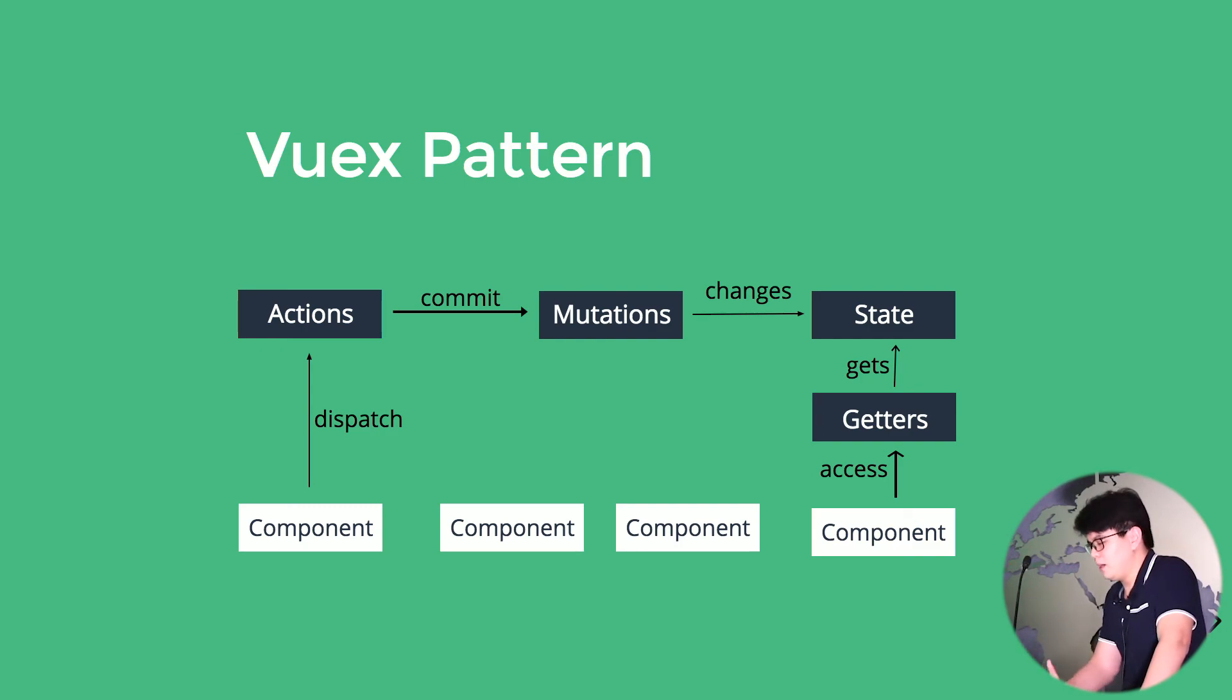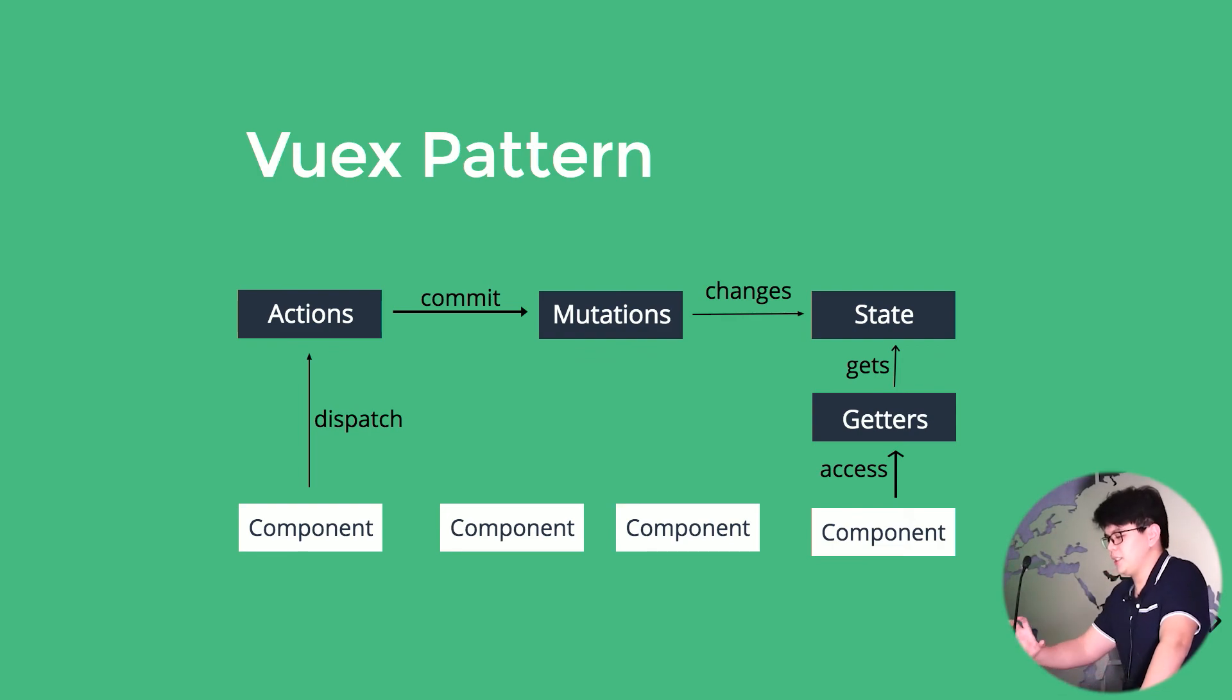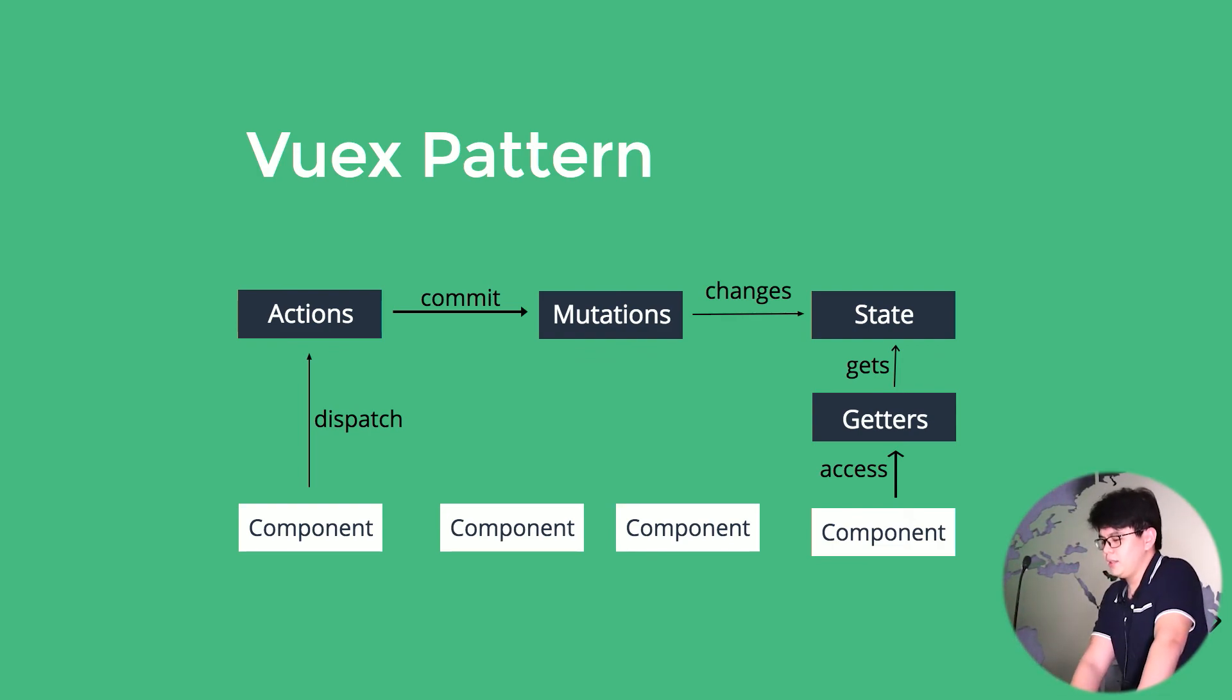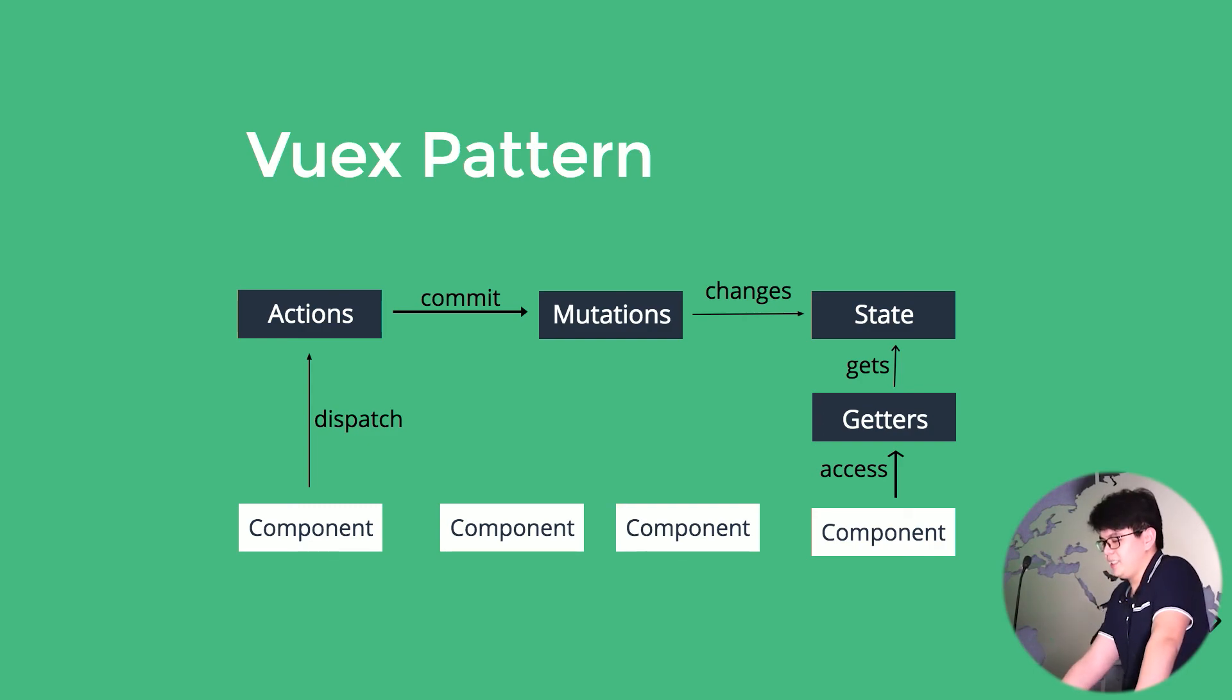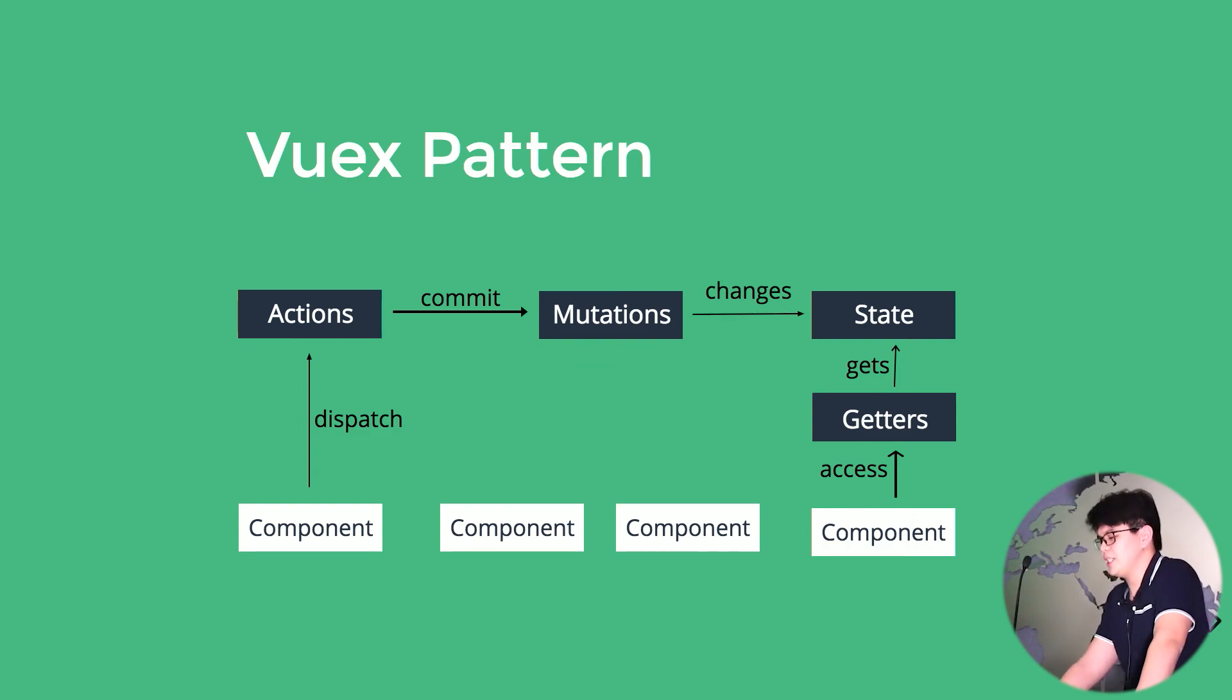So I want to do a recap again, which is the component dispatches an action, the action commits a mutation, the mutation changes the state, and the getters would get the change state, and the components would access the change state by the getters.